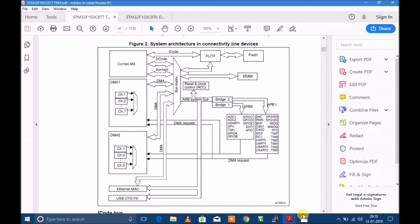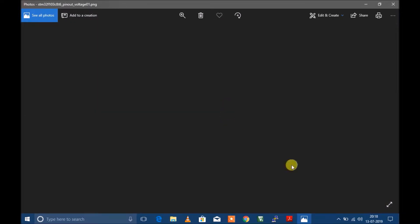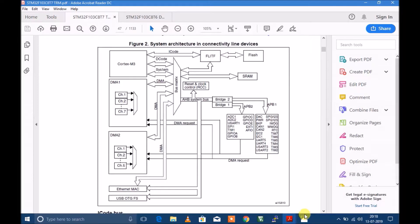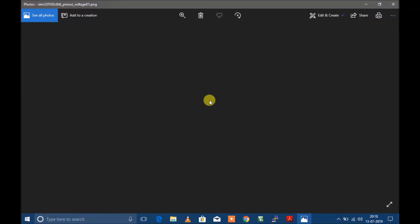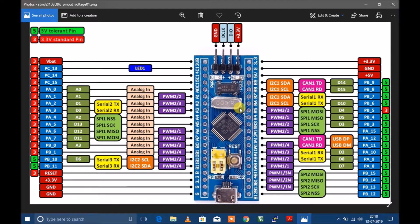Let's see what clock options we have in this development board. Here we have an 8MHz crystal for the controller and also a 32KHz crystal for the real time clock. Today we are not going to deal with the real time crystal, so we will deal with the 8MHz system clock.